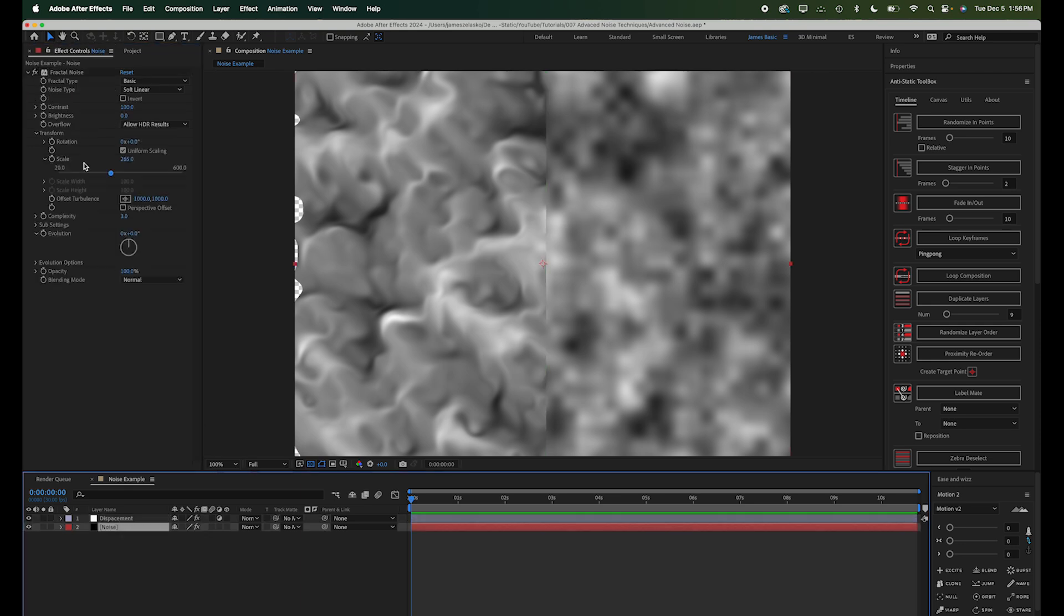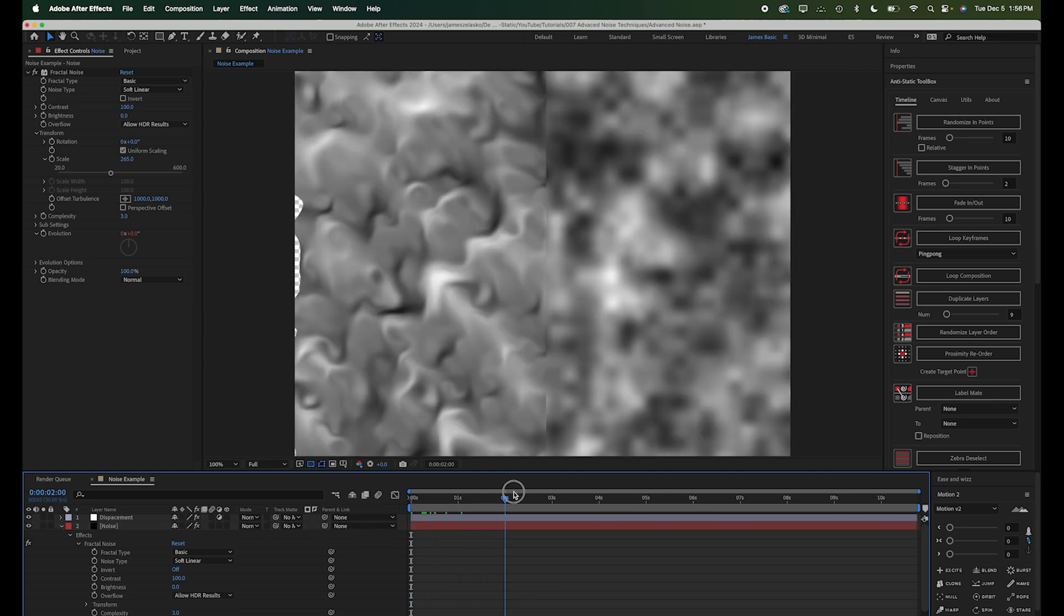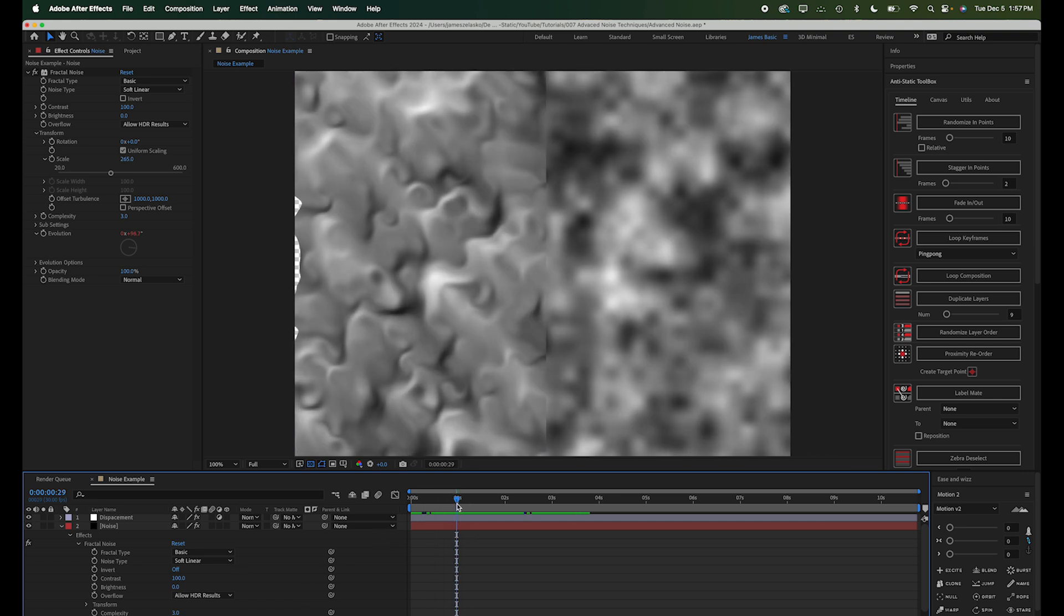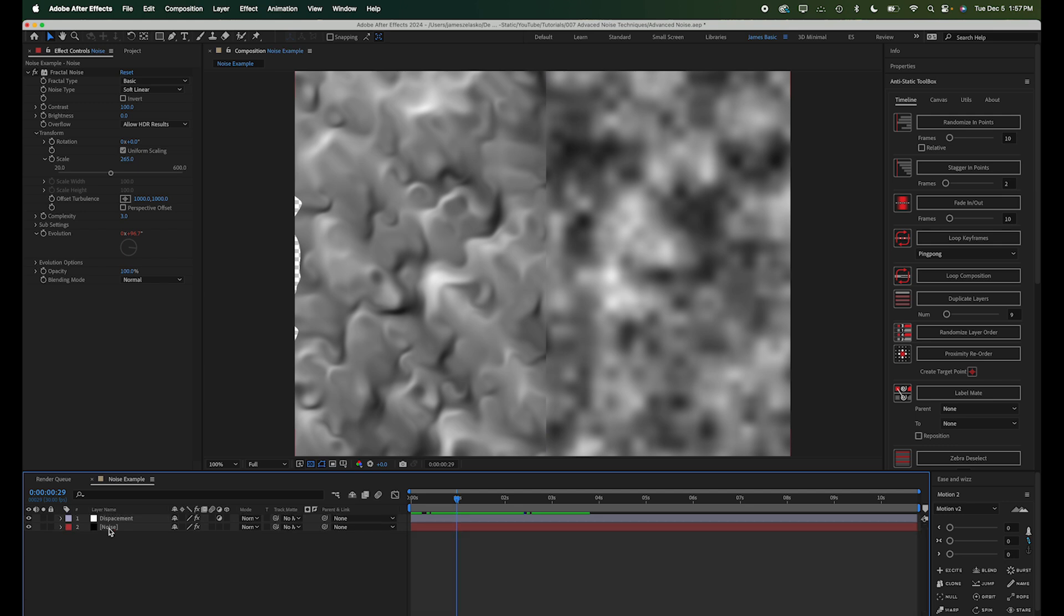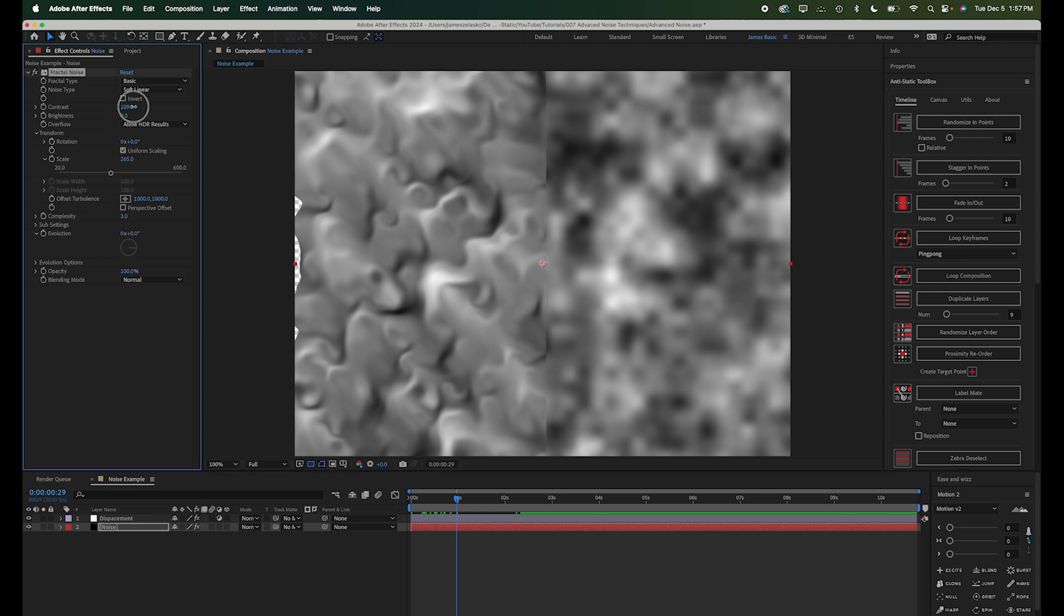Let's just go ahead and write an expression on the evolution here to get this moving a little bit, so we can just take a look at what's happening. This is the basic idea of what I'm going to be showing you today, is just using a basic noise effect, but then adding a displacement map and along with some turbulent displays to make some much more unique noise patterns. So we can go back into our noise layer here, and we have to remember now that any changes that we make to this noise layer are going to reflect not only the colors, but also the displacement value.